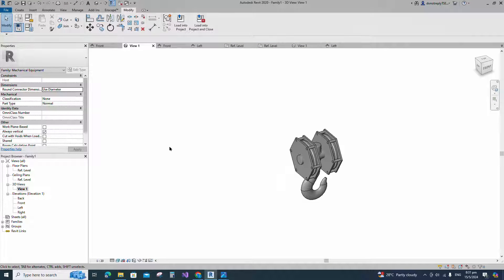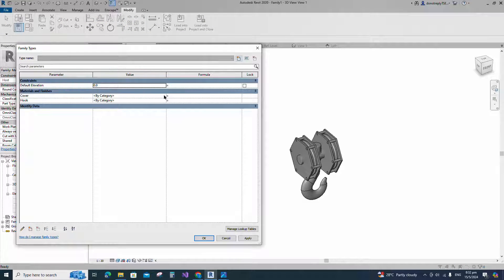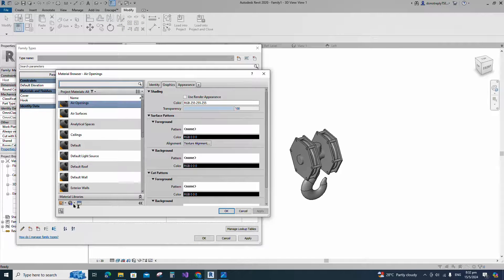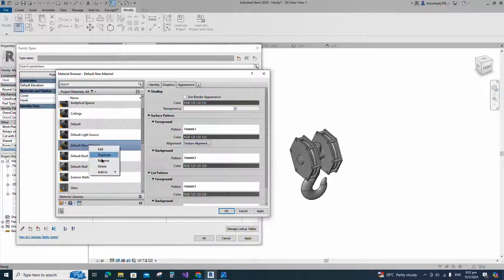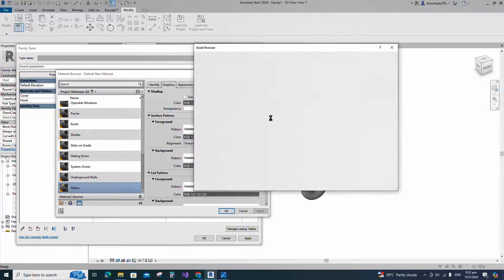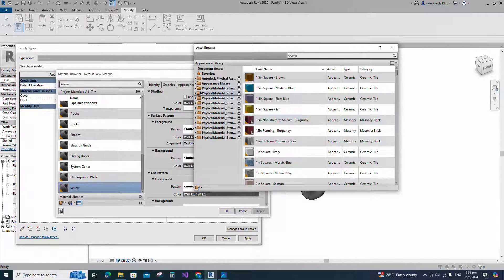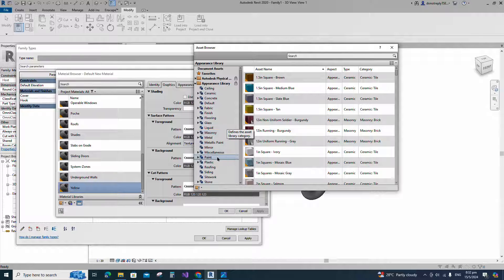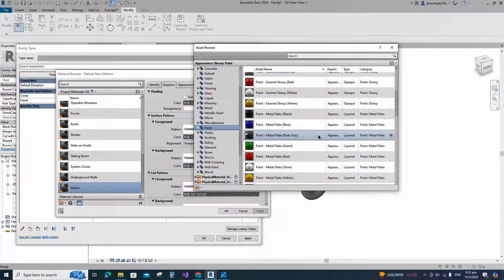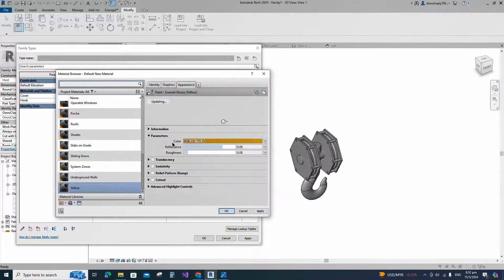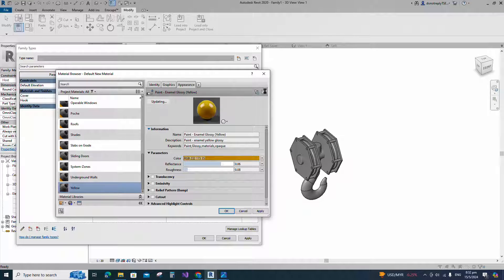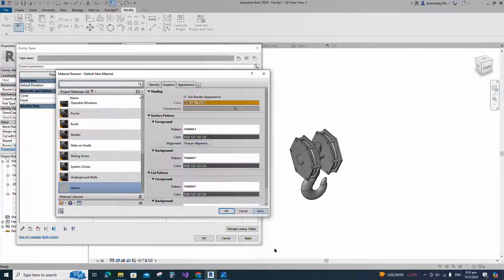Go to family type. Click on the cover material by category. Create a new material and rename it, then click apply. Open the asset browser. Click on appearance library and select paint. Replace with glossy yellow color paint. Duplicate the asset and rename it. Go to graphic and select use render appearance. Click apply and ok.